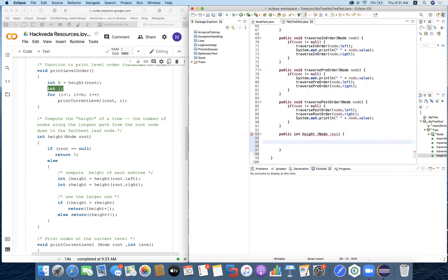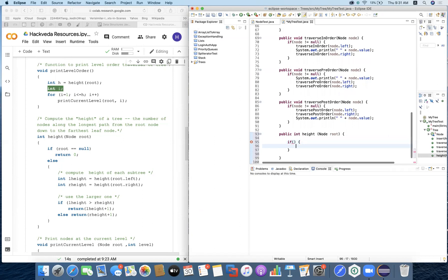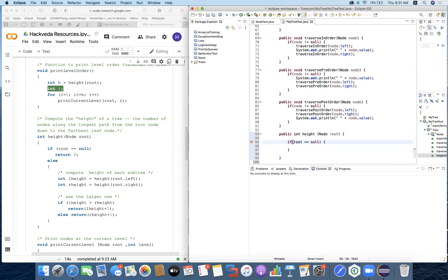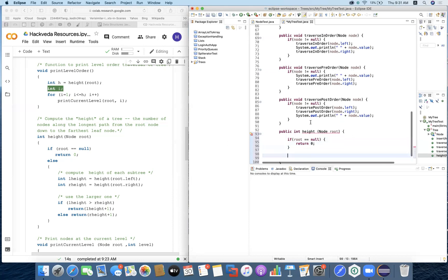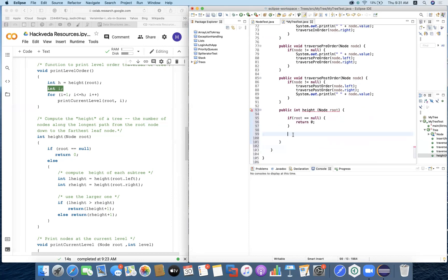Once we receive the root, we check if the root node is not empty. If the root equals null, we do nothing — we return that the height of the tree is zero. If we got a root element and it was empty, the height of the tree is zero, meaning there is no node in it.